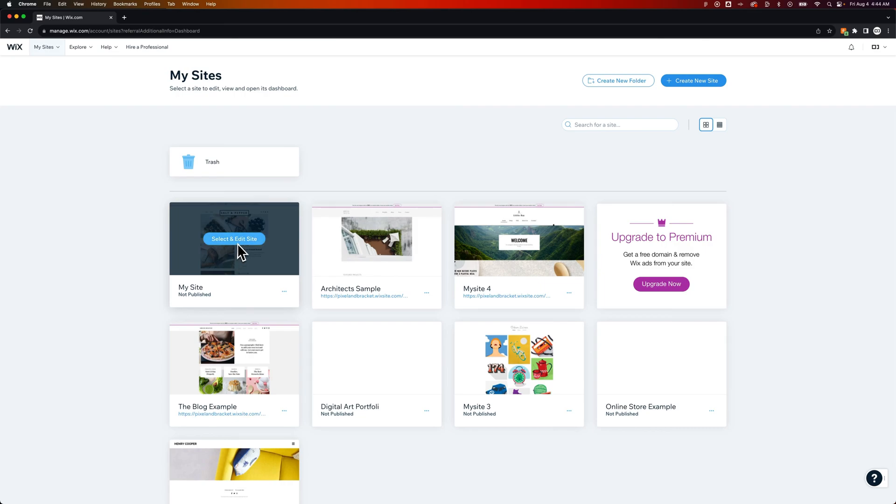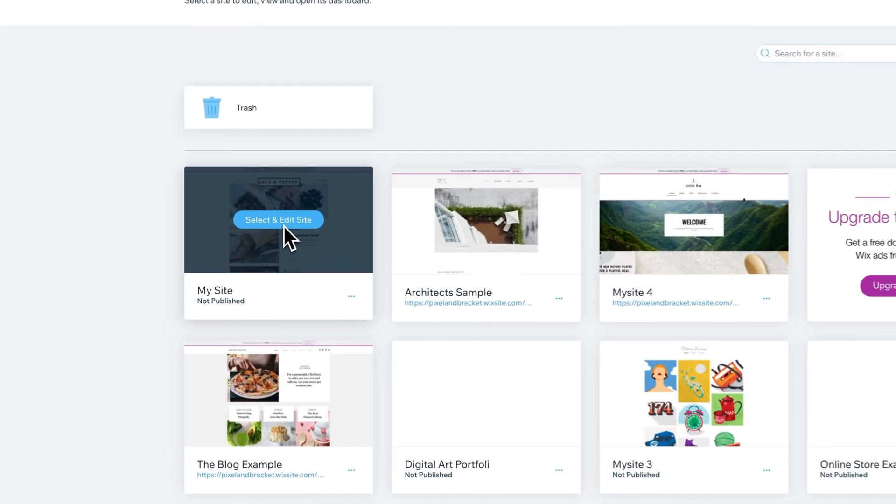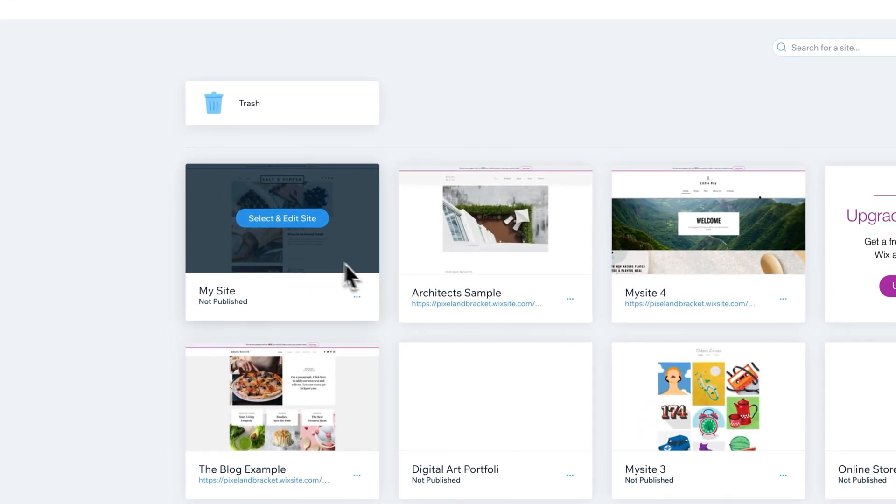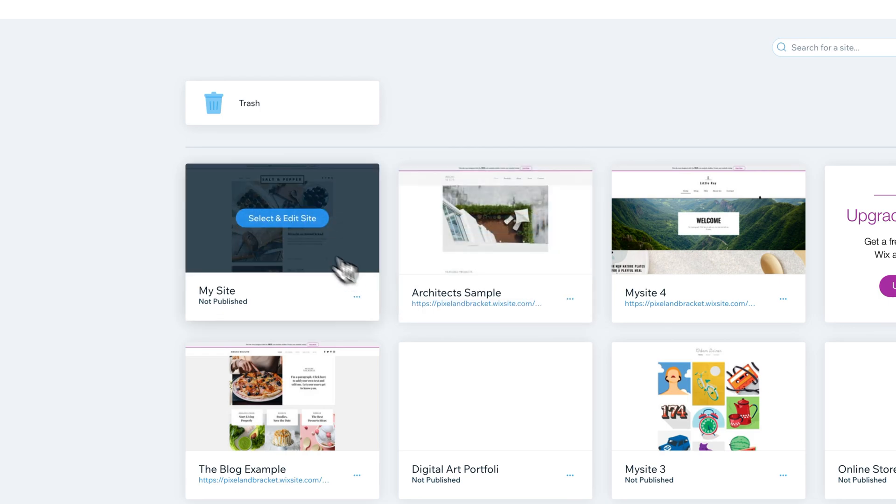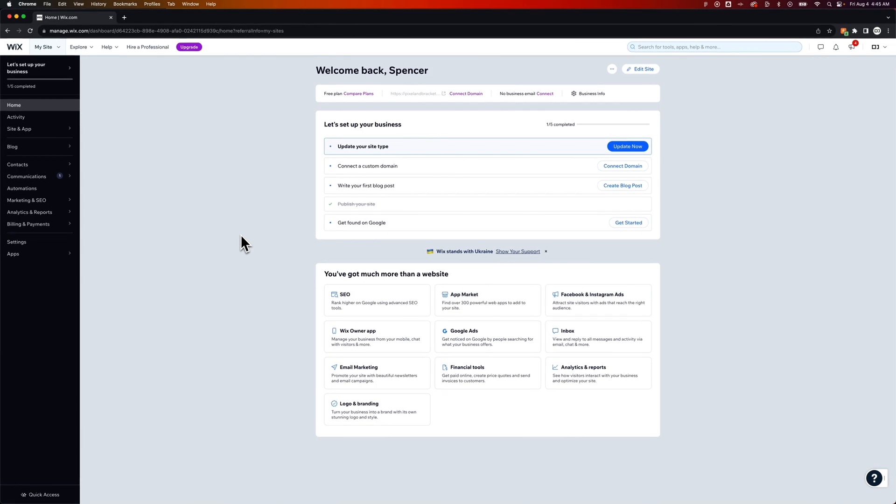I'm going to click on one of these sites that's not published. If it is published, you'll see the URL below the site title. We're going to click Select and Edit this site, and it's going to take us to the site dashboard.